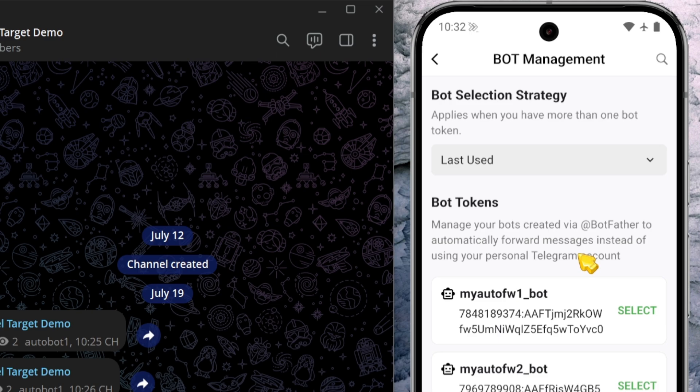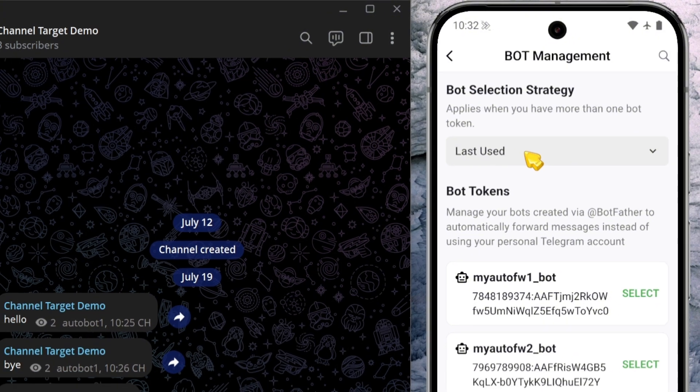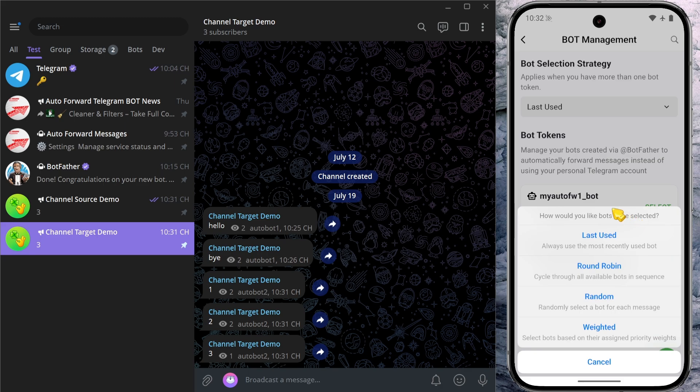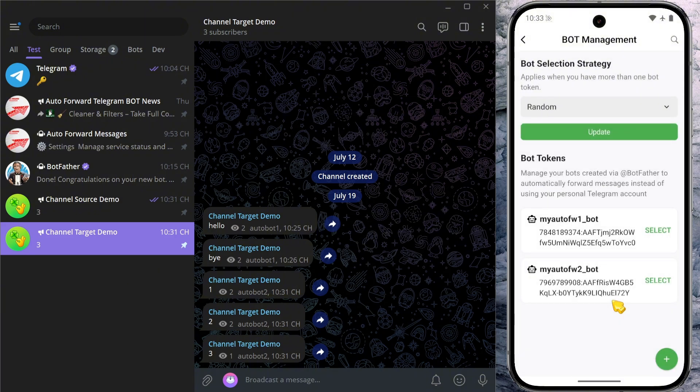You'll now be taken to the bot management screen. Here, click the bot selection strategy dropdown. You'll see four strategy options, each with a brief description underneath. In this example, I'll choose the random strategy. This means each forwarded message will randomly select a bot from the list to deliver it.